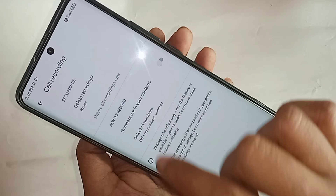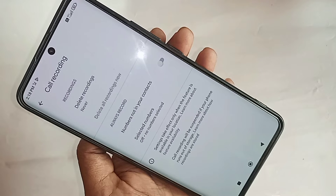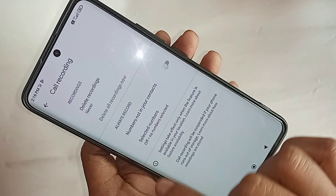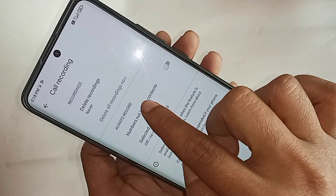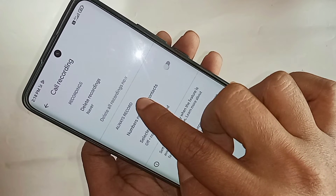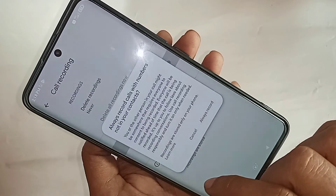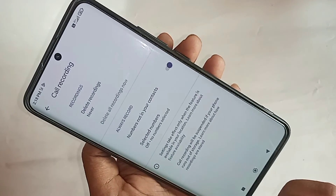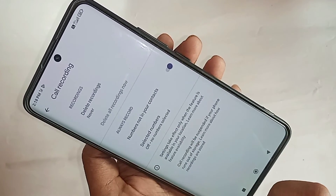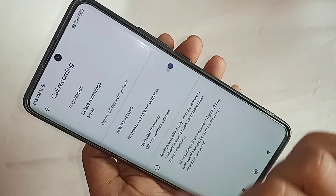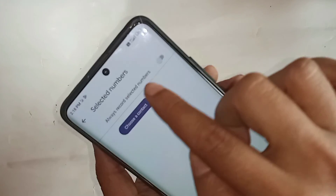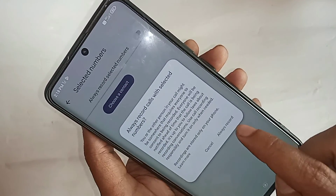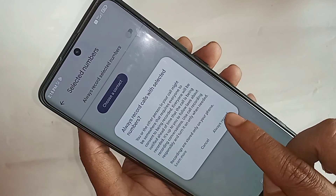To turn on auto call recording, you will see an option called Always Record. Click on it. You can choose to record numbers not in your contacts, or use Selected Numbers to record only chosen contacts. Toggle on Always Record for your preferred option to enable full auto call recording.